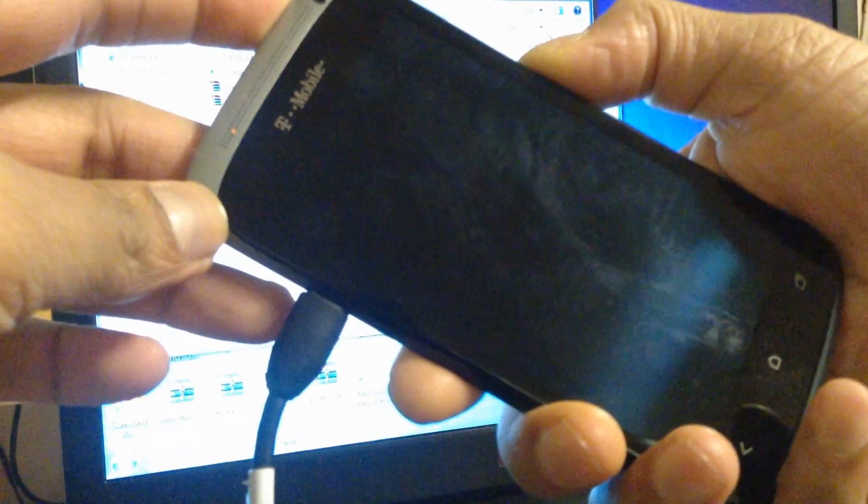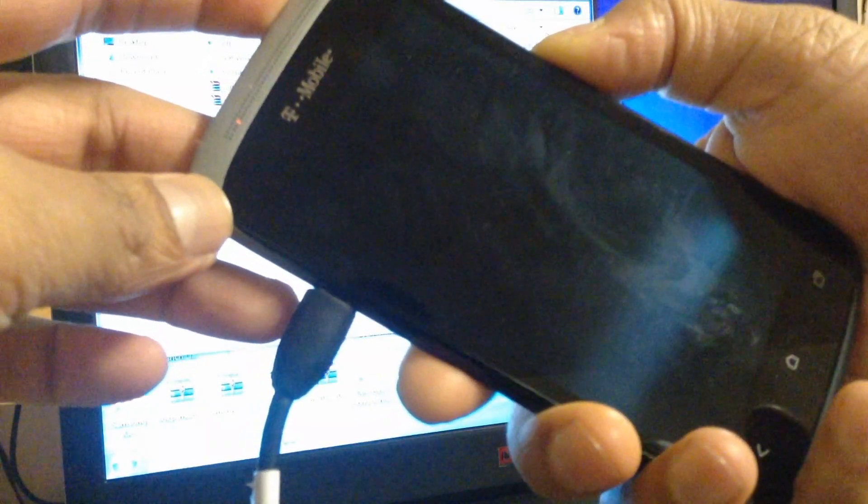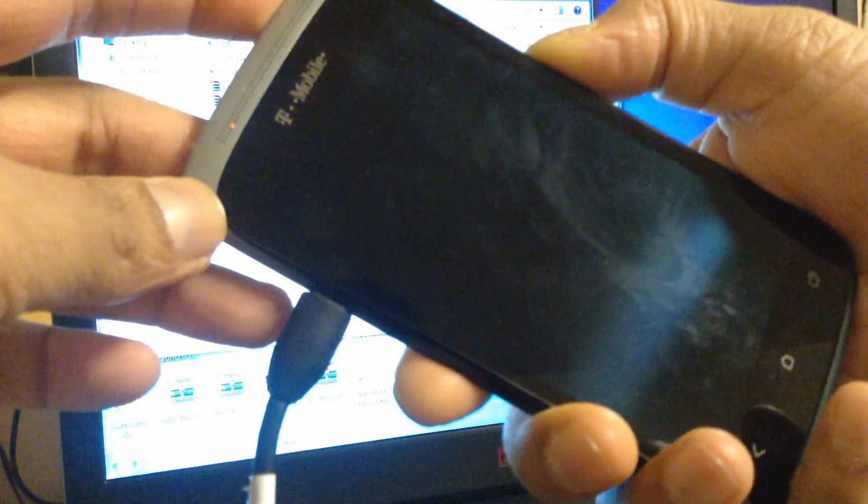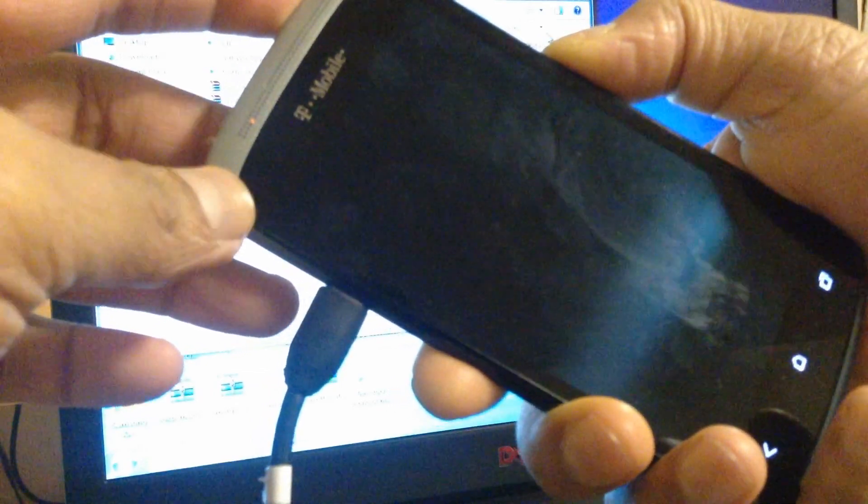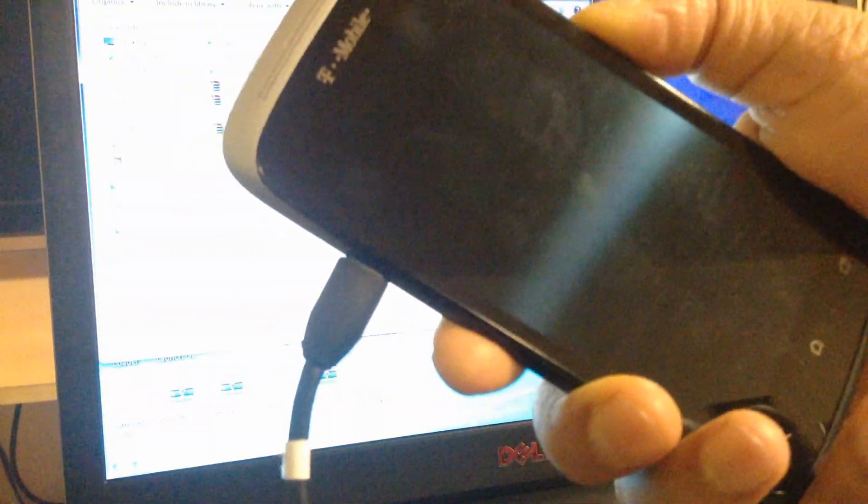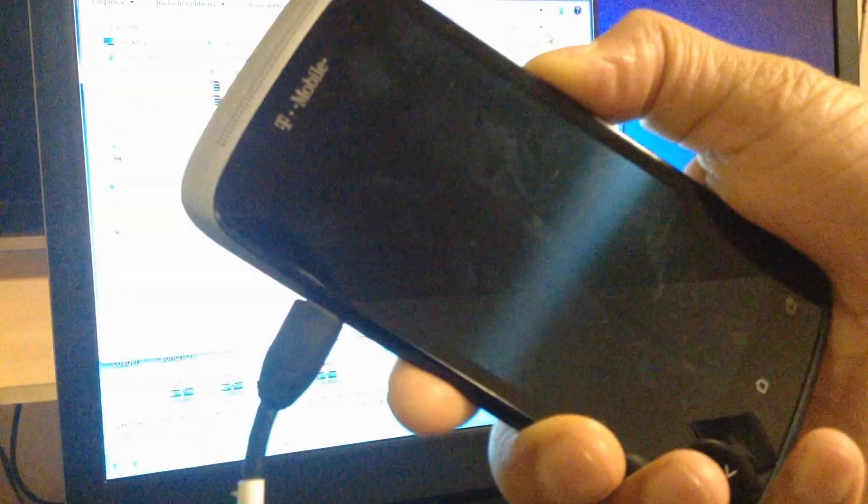Holding the volume down button and the power button at the same time, you can hold it for 10 seconds or 8 seconds and let it go. Keep holding the volume down button when you let the power button go.